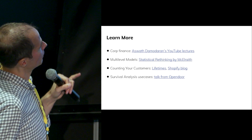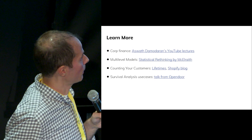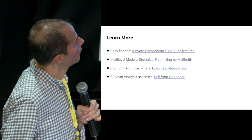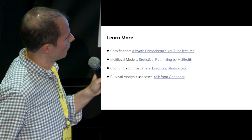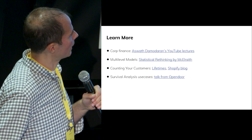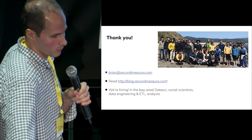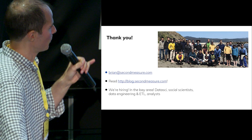For further learning: for corporate finance, Aswath Damodaran's lectures at NYU Stern are excellent — he posts everything online. For multi-level modeling, there's a great book on the topic. For these specific models, check out the Lifetimes library and Shopify's blog post. There's also a talk from former co-workers on survival analysis worth checking out. Thanks so much — I hope this sparks ideas you can use in your work. I'm at Second Measure and we're hiring.